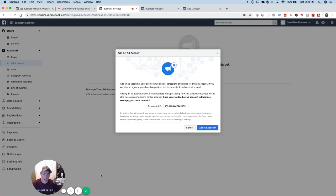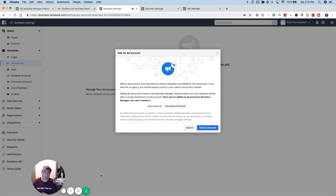That's how you add ad accounts and pages, or request access. This is really the best and most professional way to manage accounts. Even if you're not running Facebook ads for other people, or you don't have multiple pages or ad accounts, it's a good idea to set up business manager and create one or two extra ad accounts just to be safe. Take this video, watch it again, pause it so you can go step by step through this process. If you've got any questions, let me know in the comments. That's it for today's show — thank you so much for watching.